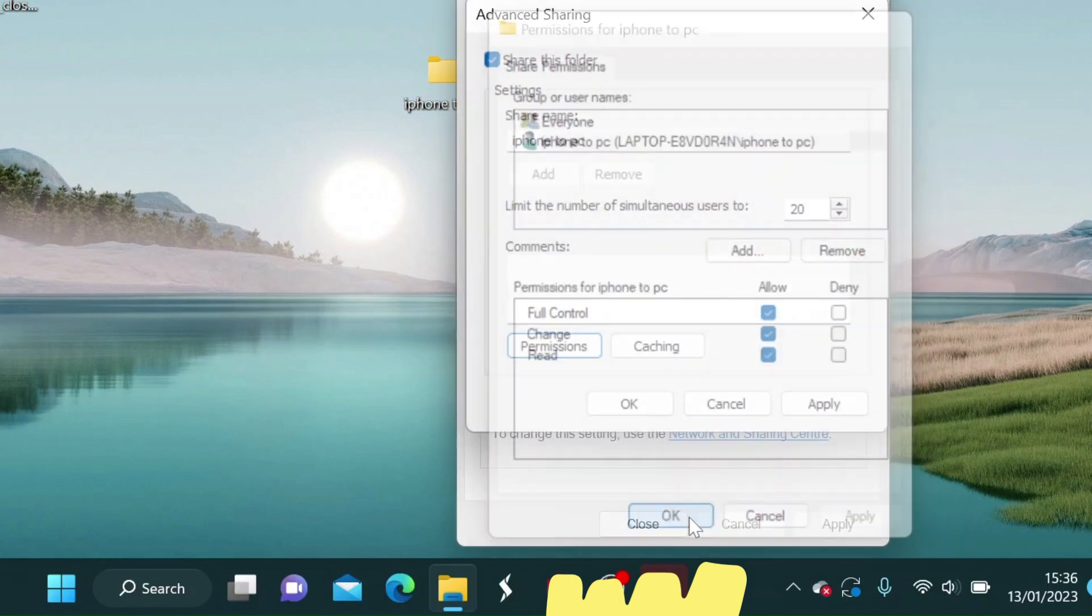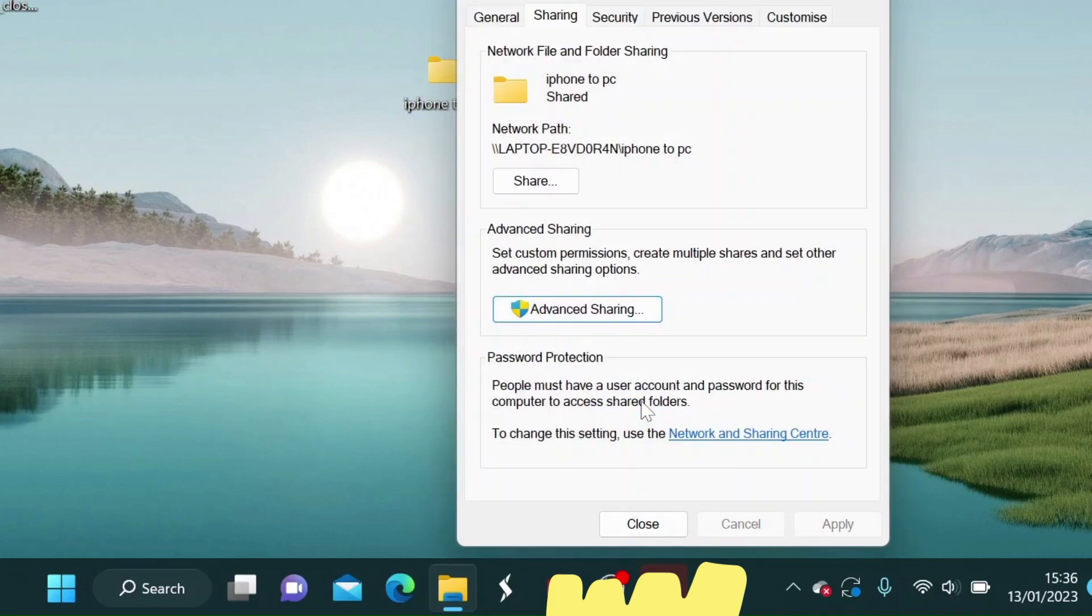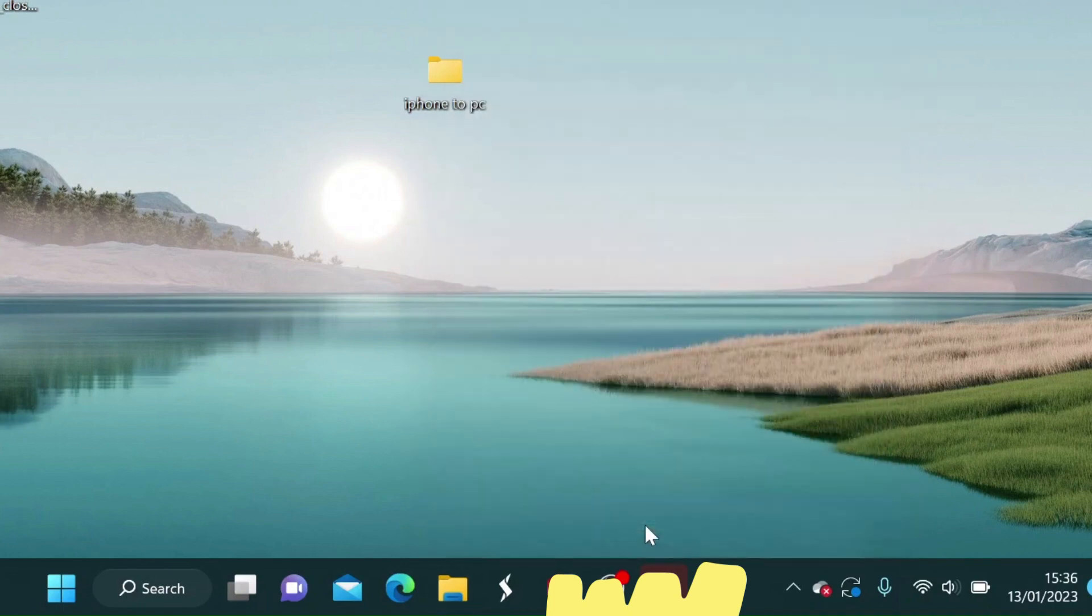Then click Apply. Now click OK. Then click Apply. Now click OK. That's all done. Click Close.